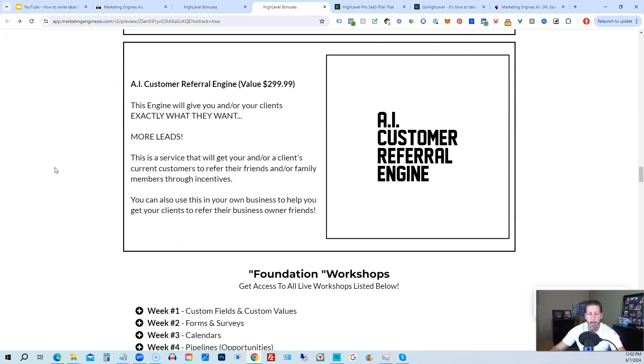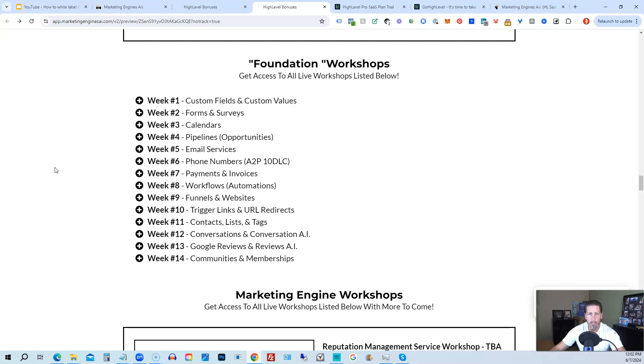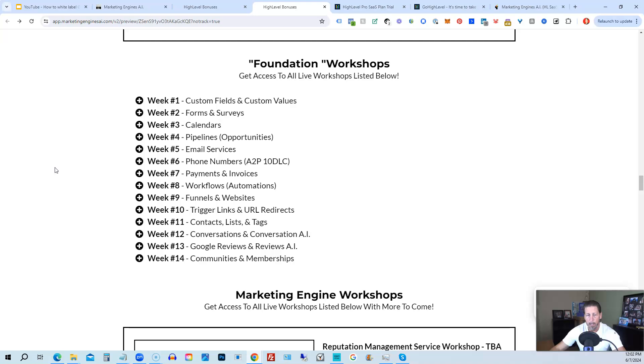You're going to get access to the AI Appointment Booking Engine, the AI Birthday Celebration Engine, the AI Sales Funnel Website Engine, the AI Lead Alert Engine, the AI Reputation Review Engine, the AI Customer Referral Engine, plus there's going to be several more of these engines added to Marketing Engines AI platform in the coming weeks and months ahead. On top of that, you're also going to get access to the Foundation Workshops.